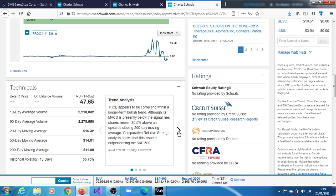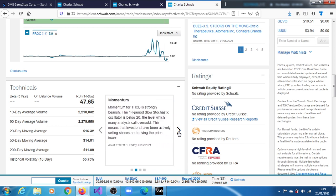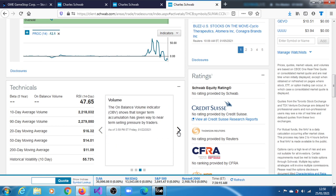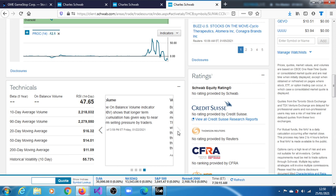Straight away, I would say if you want to buy it before we even conclude, look around very well. It might have presented a good buying opportunity. Momentum for Tuscan is strongly bearish. The 14-period slow stochastic oscillator is below 20, the level which many analysts call oversold. This means that investors have been actively selling shares and driving the price lower. We can see that as of the 22nd of January, the momentum was definitely bearish. The price rate of change was definitely below zero, definitely below 20 as well. The on-balance volume indicator shows that longer-term accumulation has given way to near-term selling pressure.